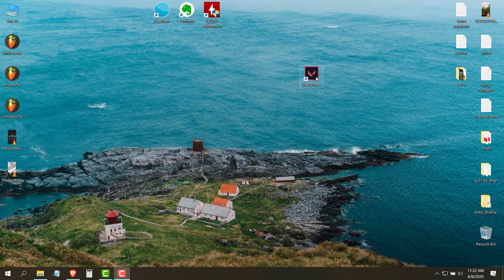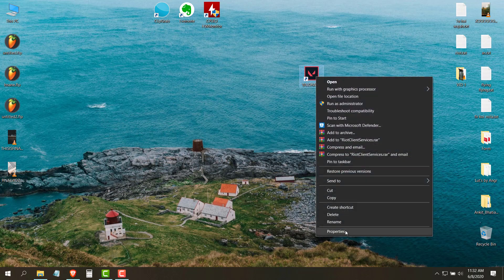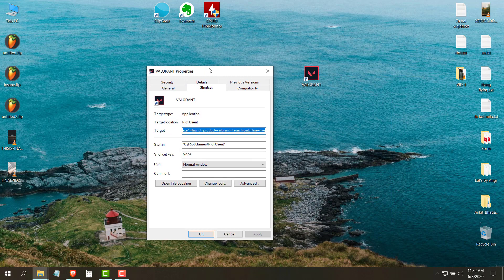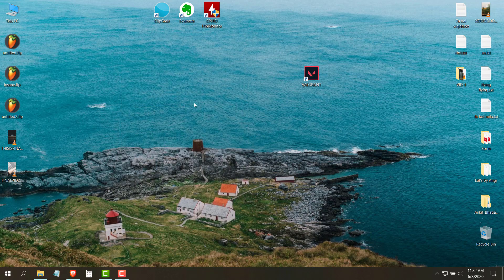The first thing you have to do is right click on your Valorant icon and then go to its properties. Then you need to go into the compatibility tab and check the box which is disable full screen optimizations and run this program as an administrator. After doing that click on apply and then click ok.